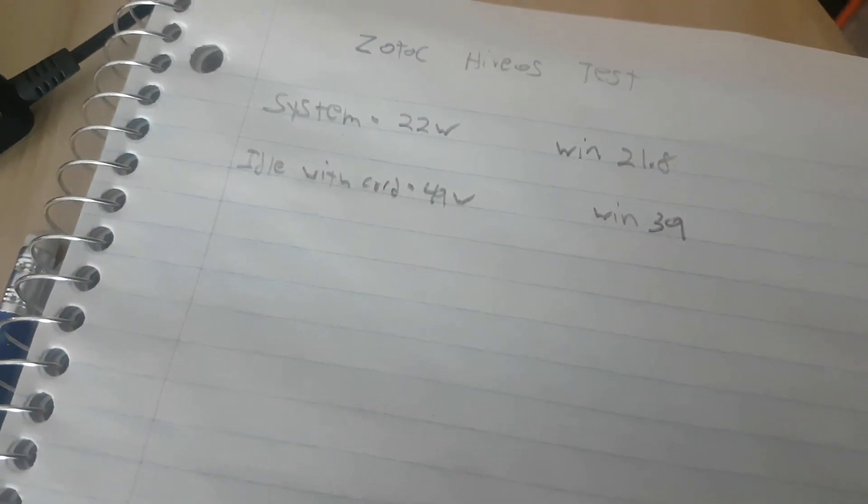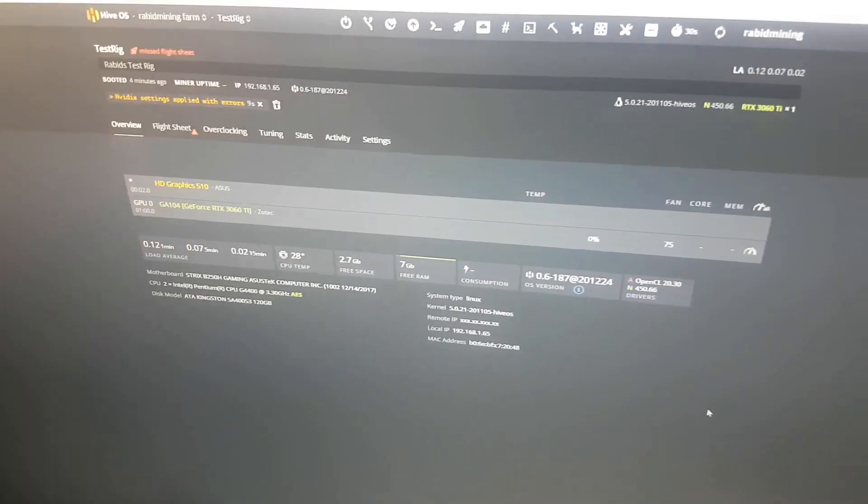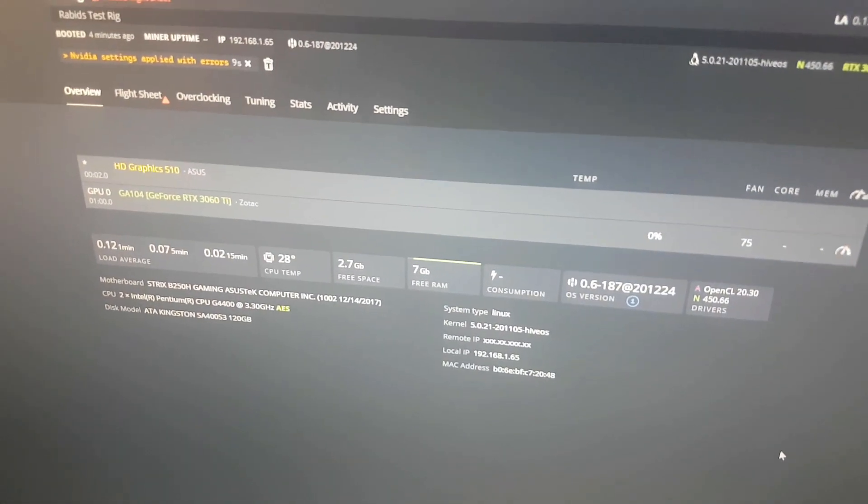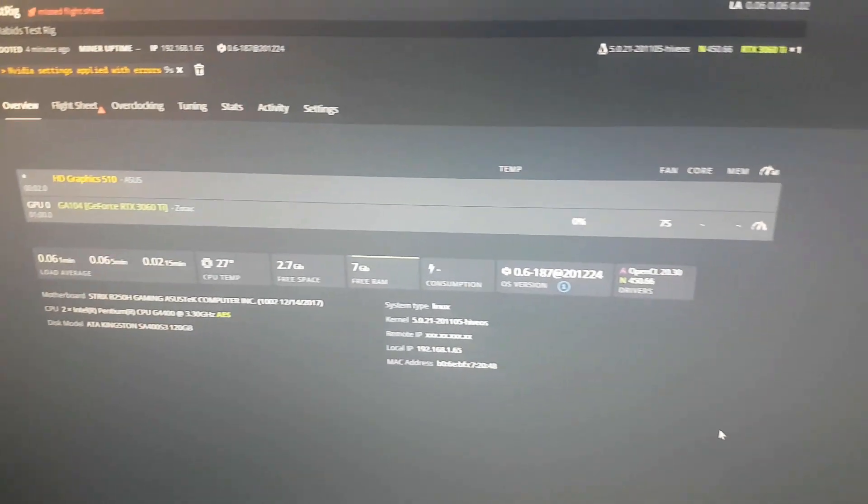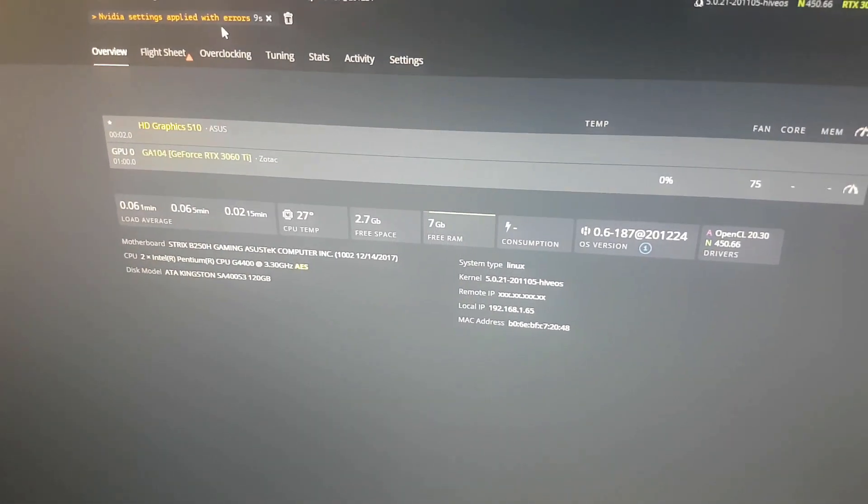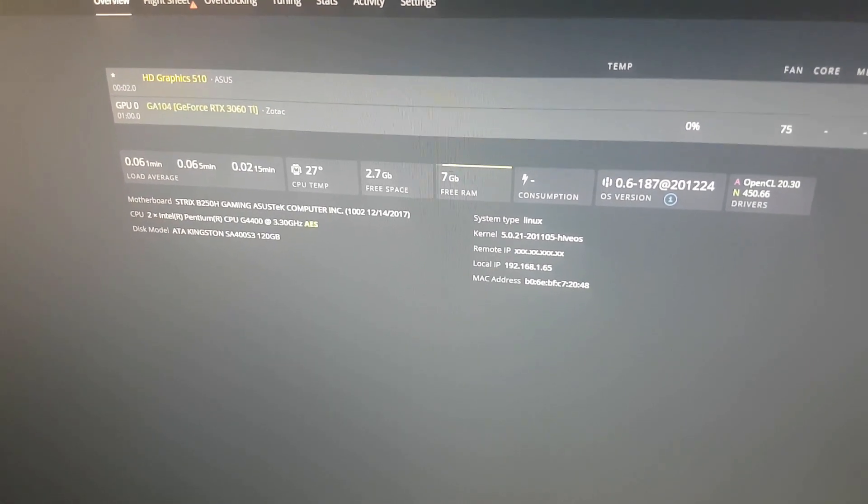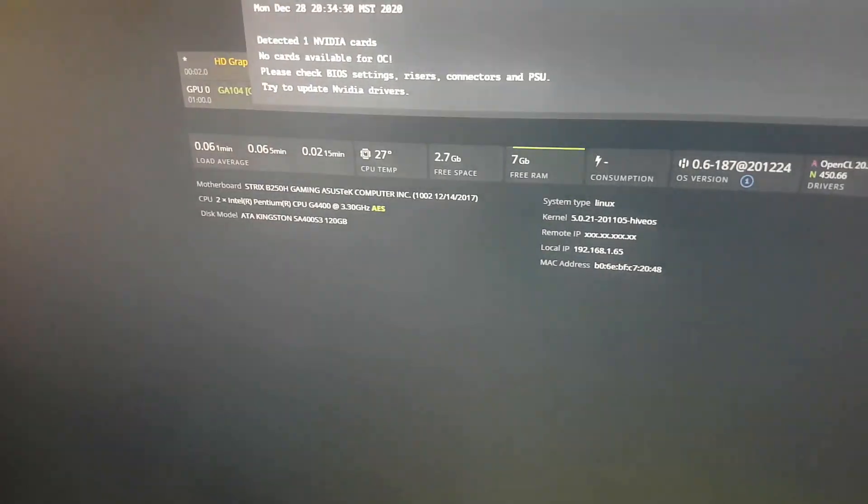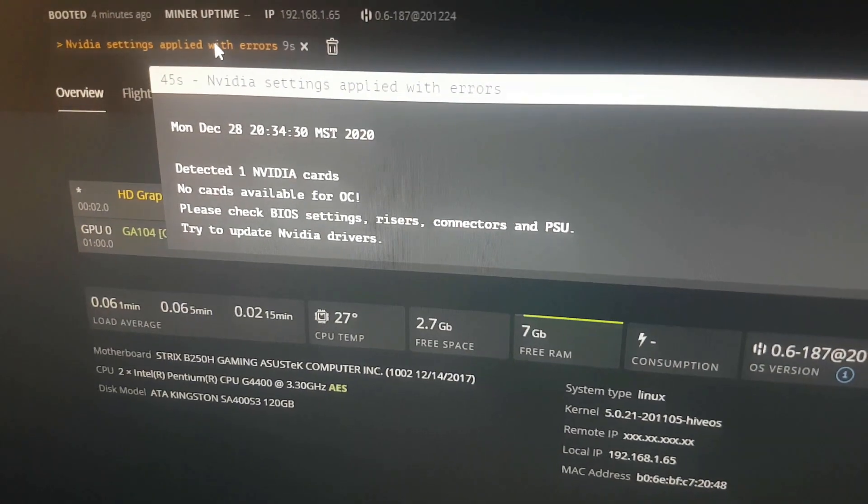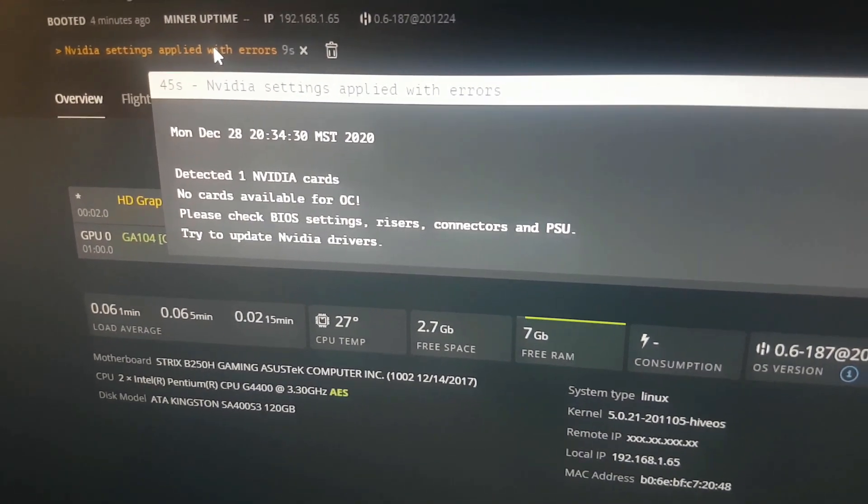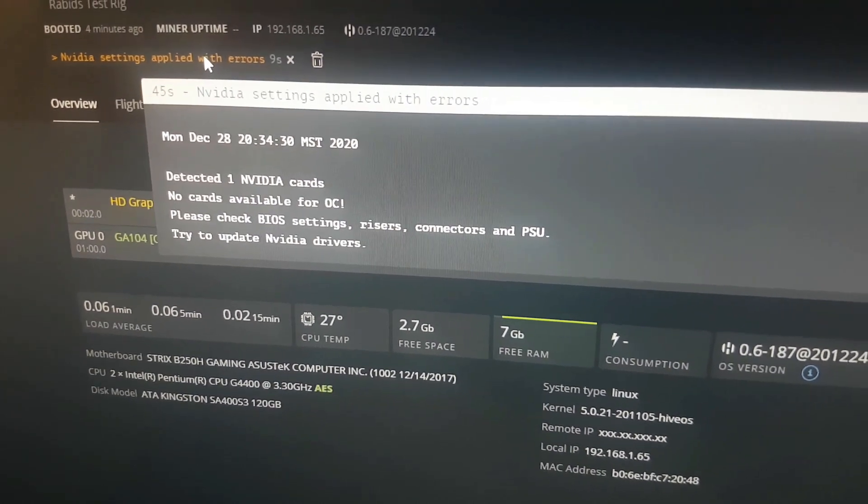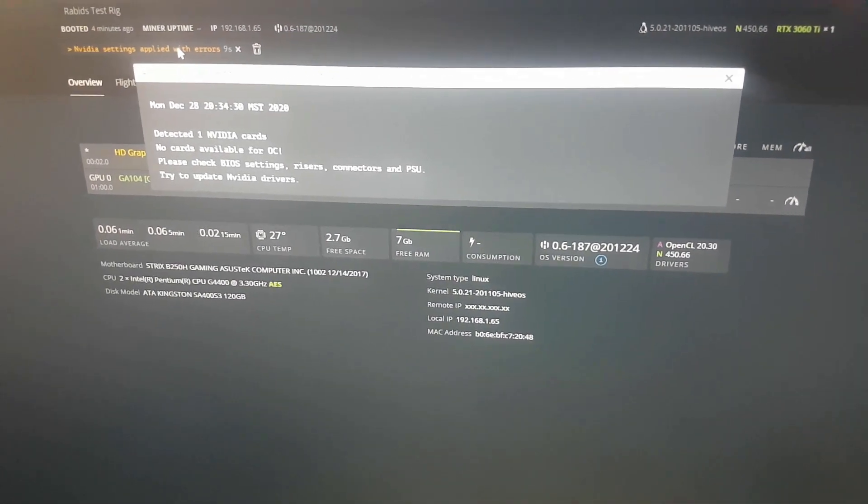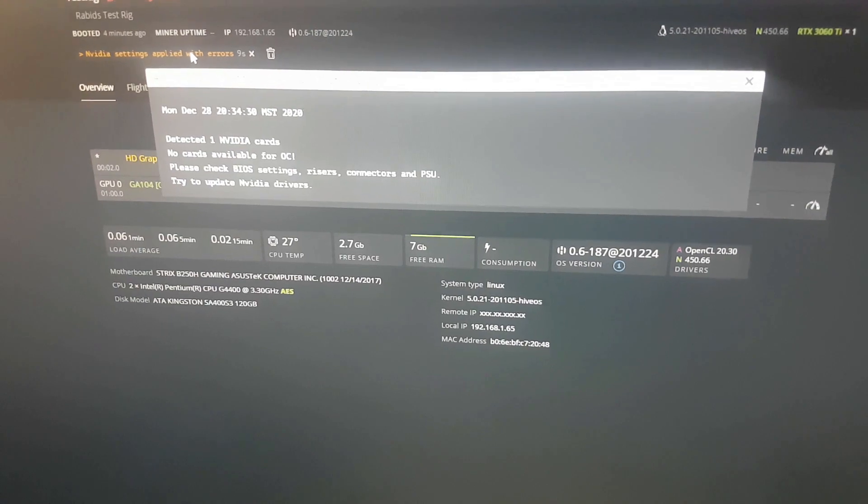Just for a note here, Mining Chamber did mention this before. You do have to update. I didn't do any updates. I just updated the stable version of Hive but I did not do any Nvidia driver updates. As you can see right here, it detected one Nvidia card, no cards available for OC. Check BIOS settings, risers, connections, and PSU. Try to update Nvidia drivers. So looks like we have to update our drivers.